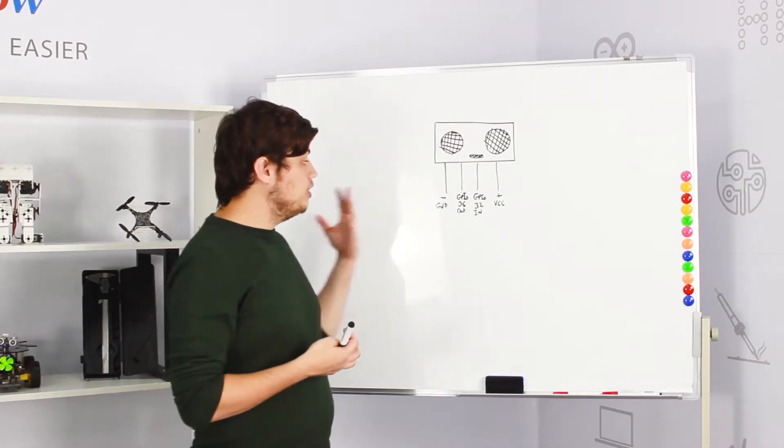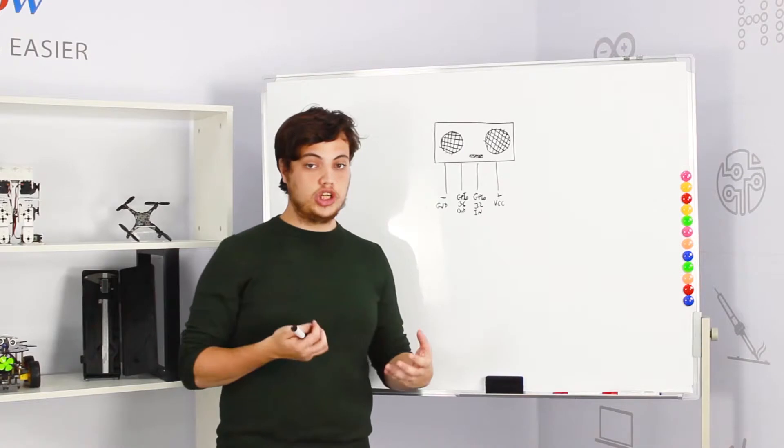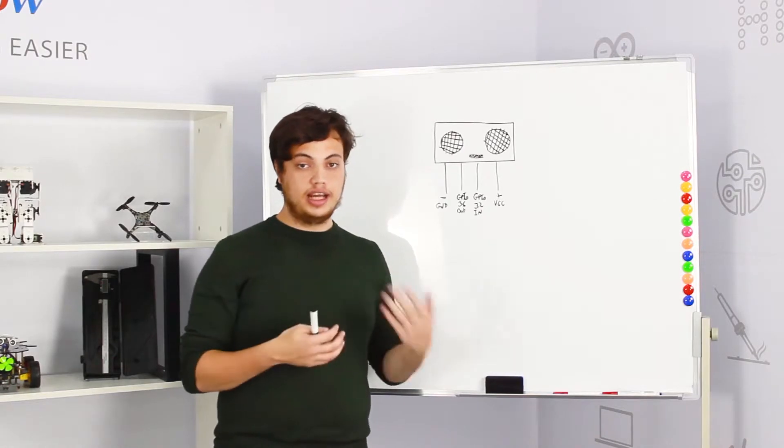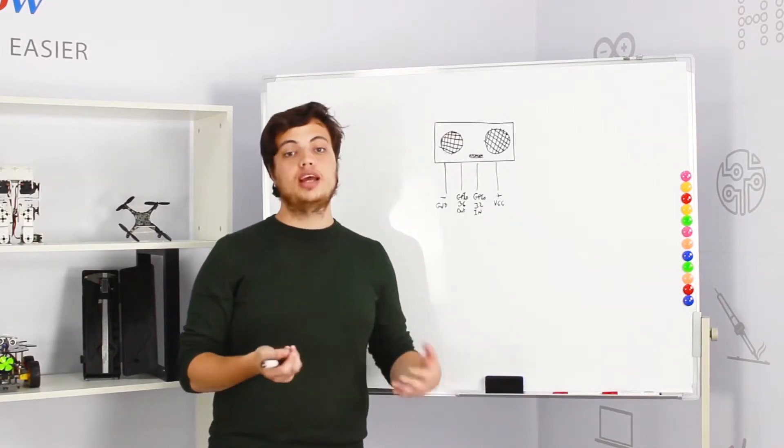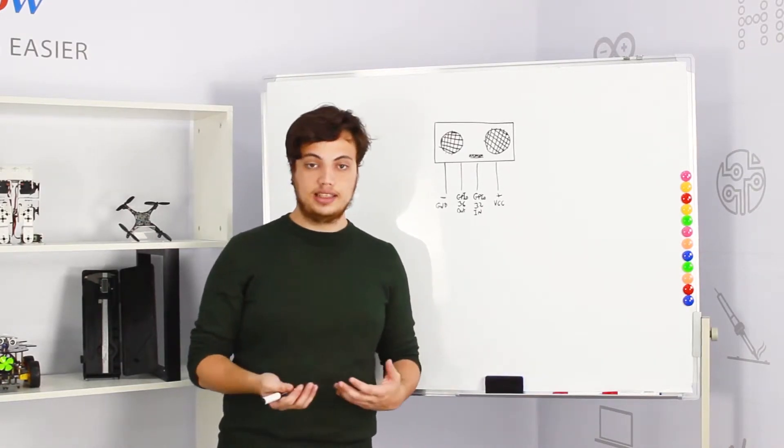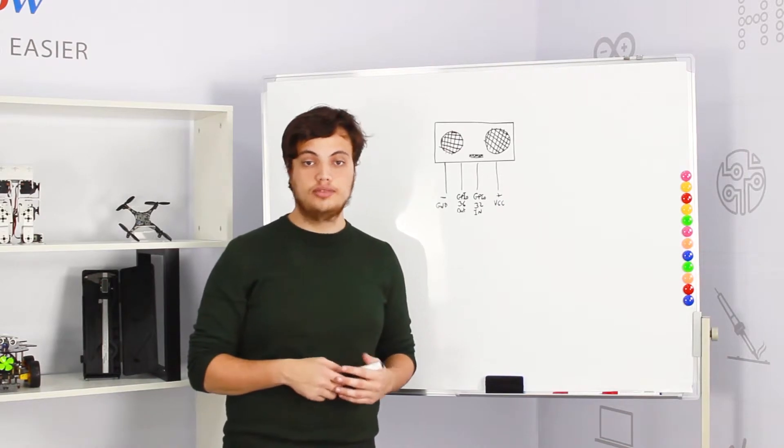We can use those two GPIOs to exchange data in and out, calculate the time and get the distance using the ultrasonic sensor.